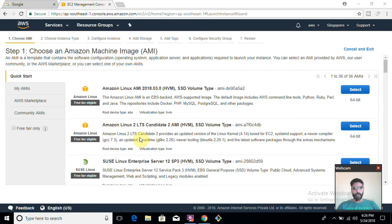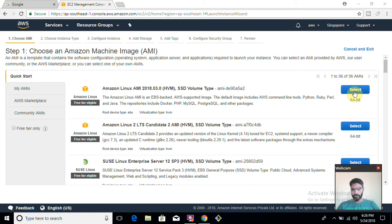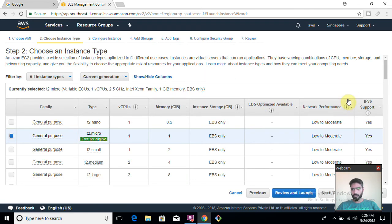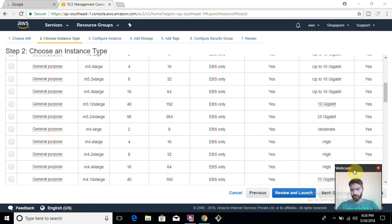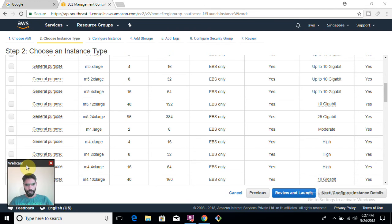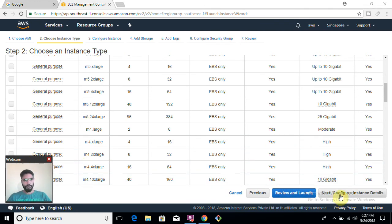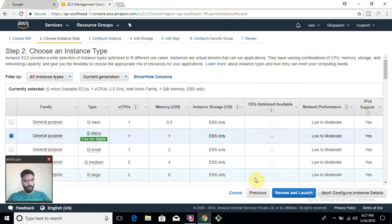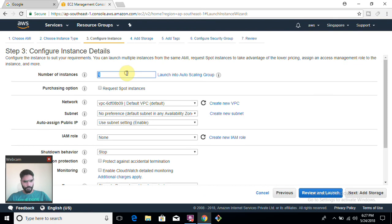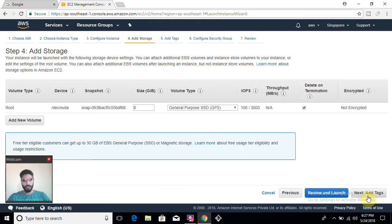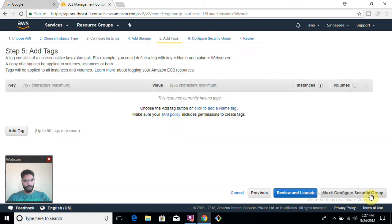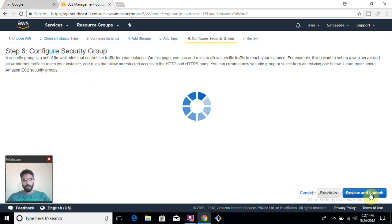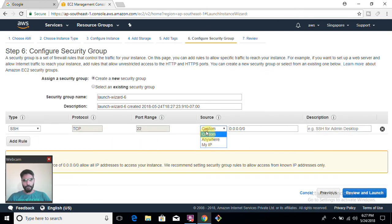First of all we are going to start with Classic Load Balancer. To run any load balancer, we need at least two virtual machines, so I am going to create two virtual machines here. We are working in the Singapore region. I am going to select one AMI which is t2.micro and launch two instances, because I will need to install Apache on these. Then I'll add a hard disk, then add a security group.